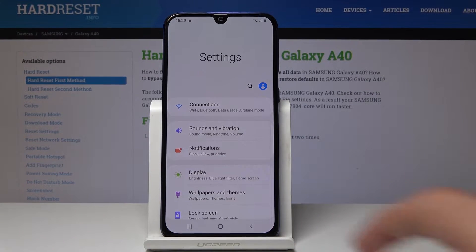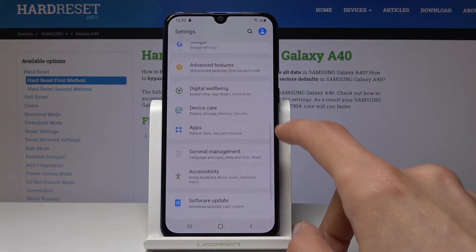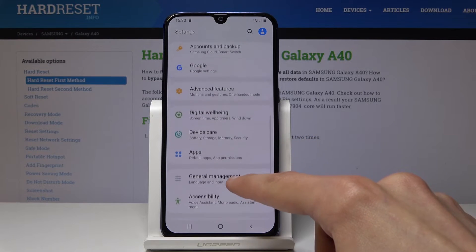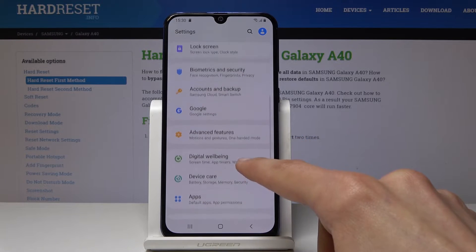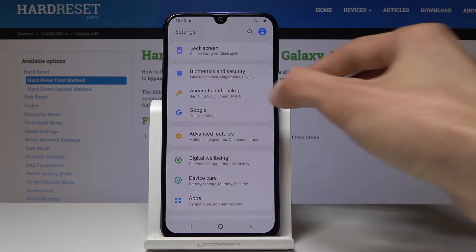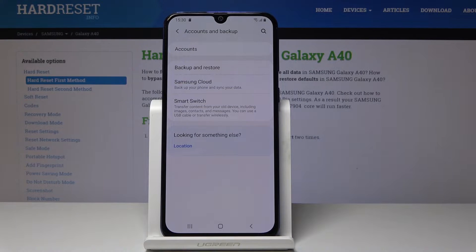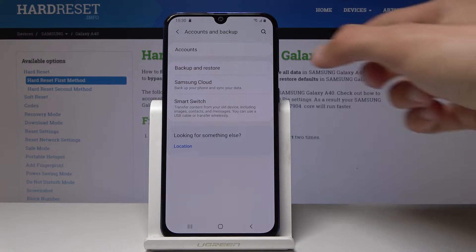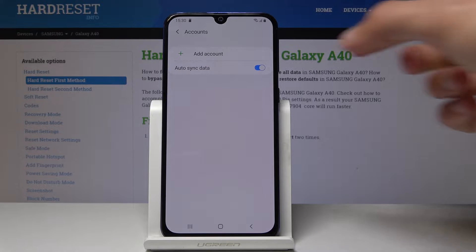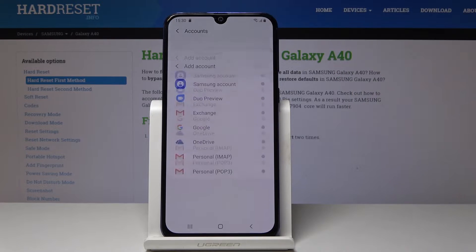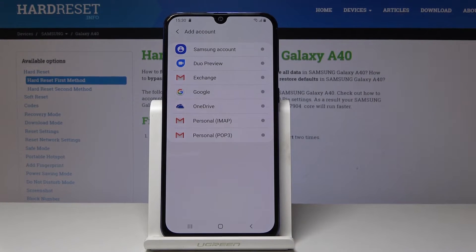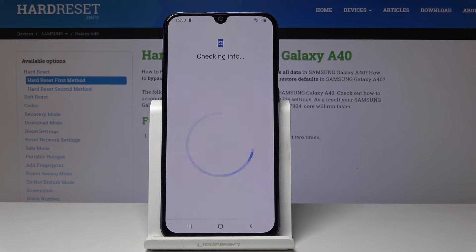From here you want to go all the way down till you see Accounts and Backup. Tap on Accounts and then Add Account. Make sure you're connected to the internet, otherwise you won't be able to add any account.